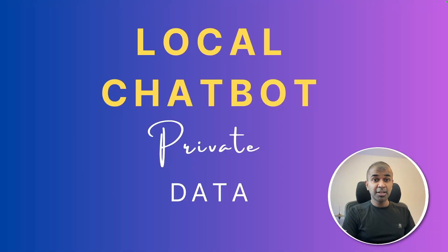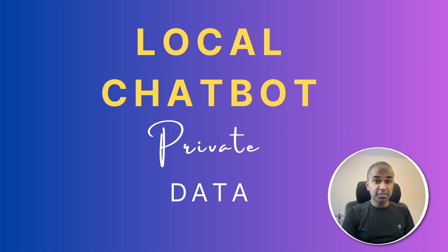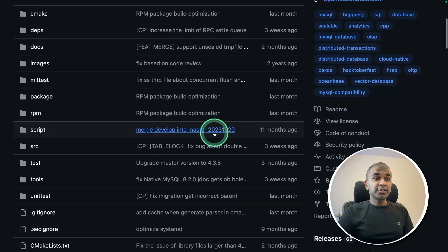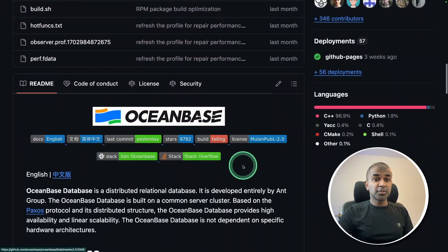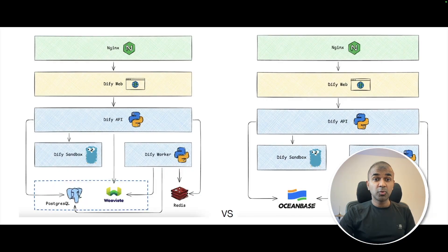Hi everyone, I'm really excited to show you about local chatbot with private custom data running locally on your computer. And thanks to OceanBase for sponsoring this video.